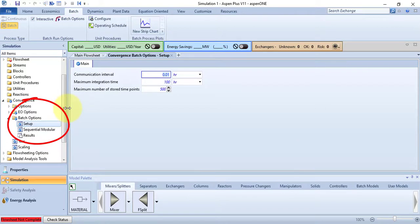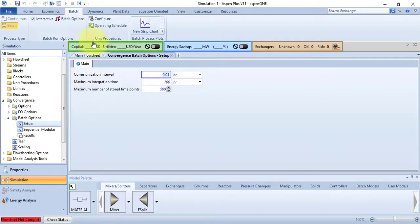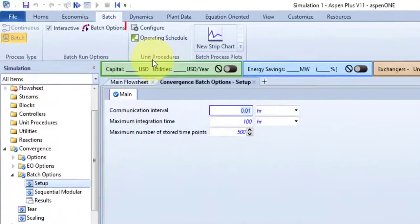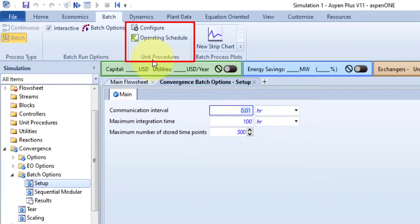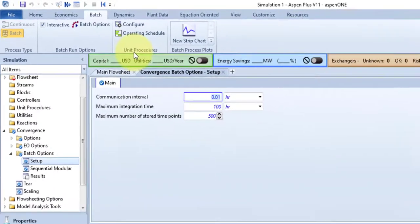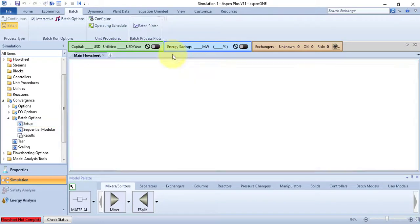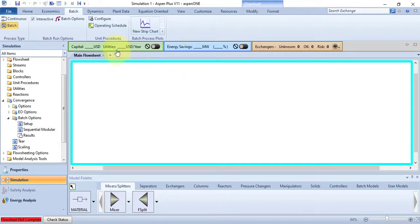Now the second to last group of Batch tab is Unit Procedures. It also contains two commands: Configure and Operating Schedule. So before going into this command, let's just close the Batch Options.